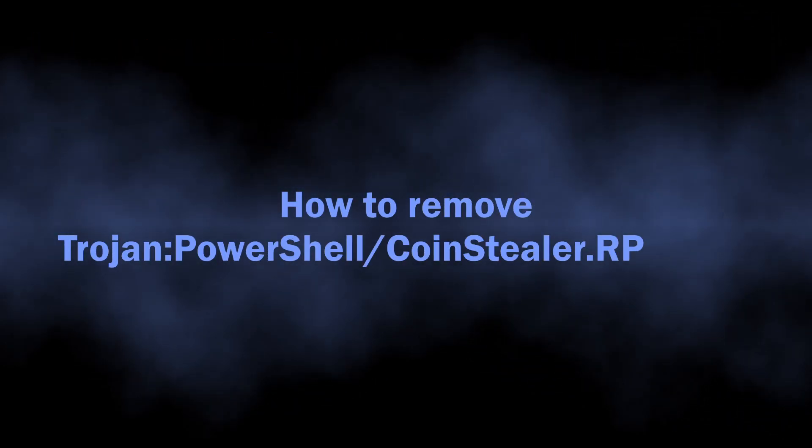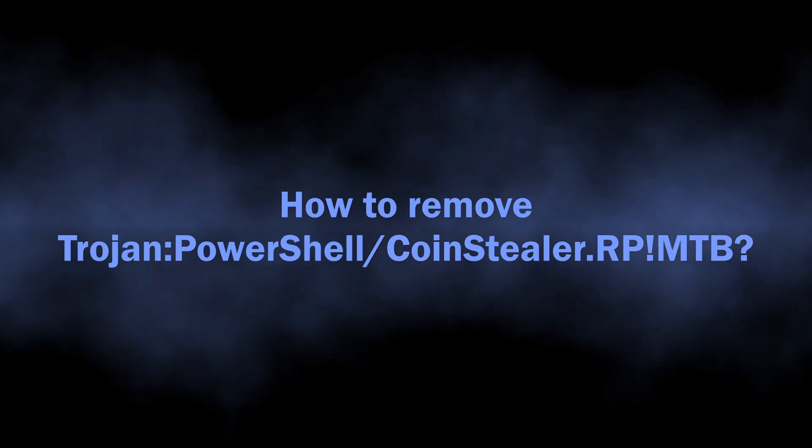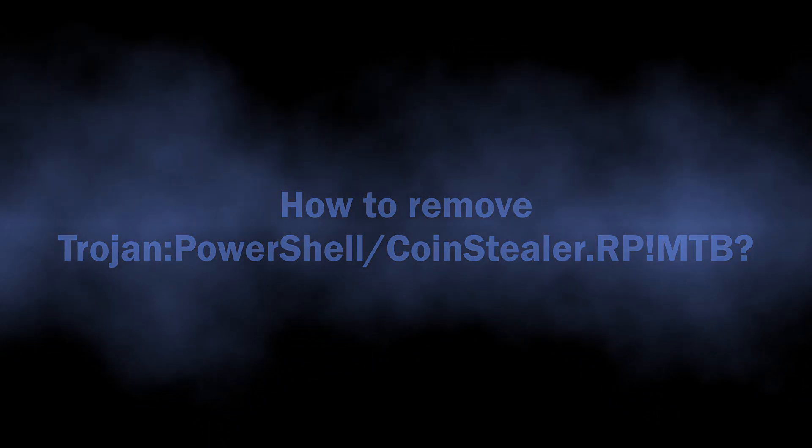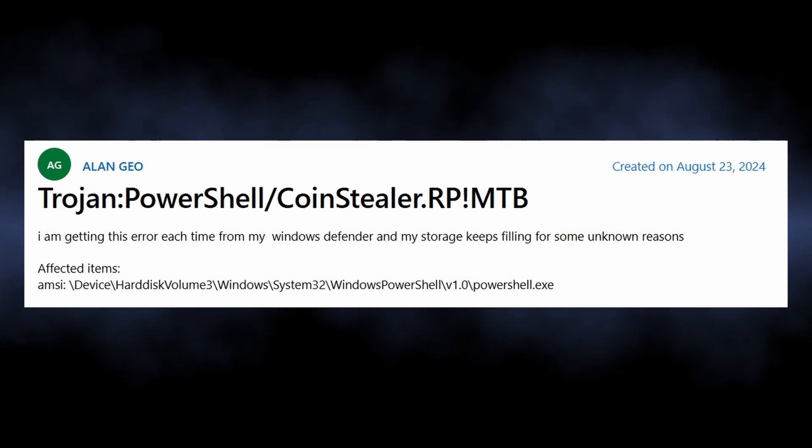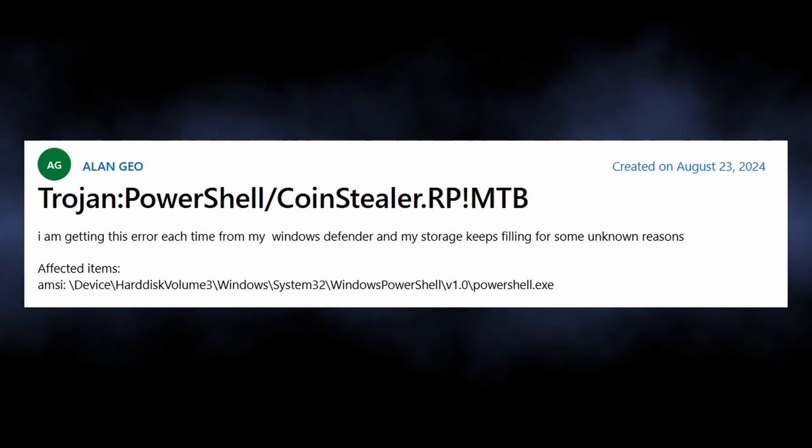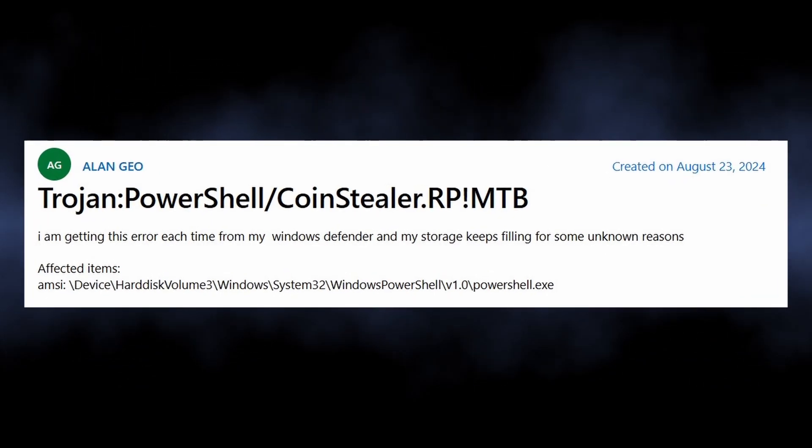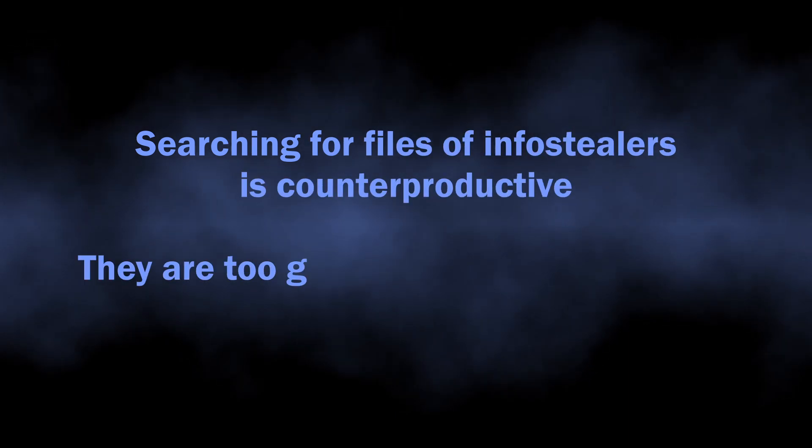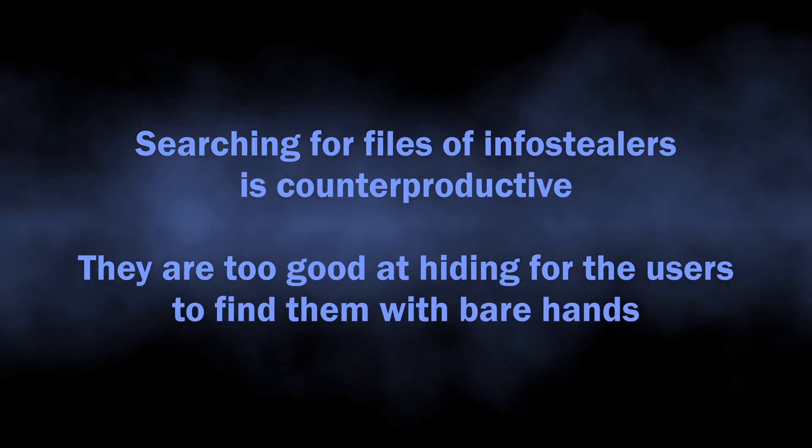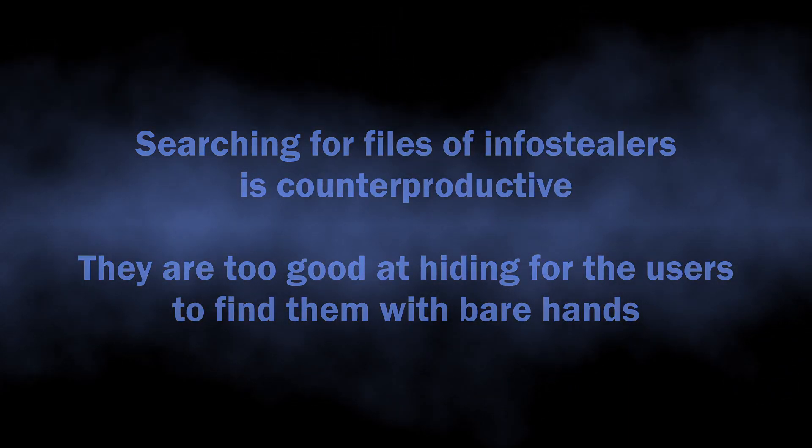But well, let's get to the most important part: the way to remove Trojan PowerShell CoinStealer RP!MTB. As Microsoft Defender flags a genuine PowerShell instance in this detection, tracing the file is not really an option. And be sure, infostealers excel at hiding, so it is nearly impossible to find it manually.